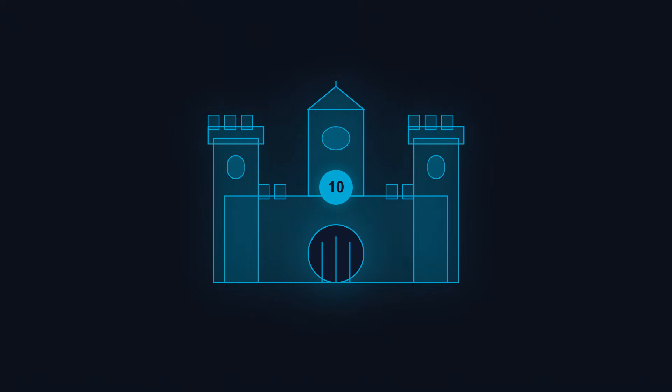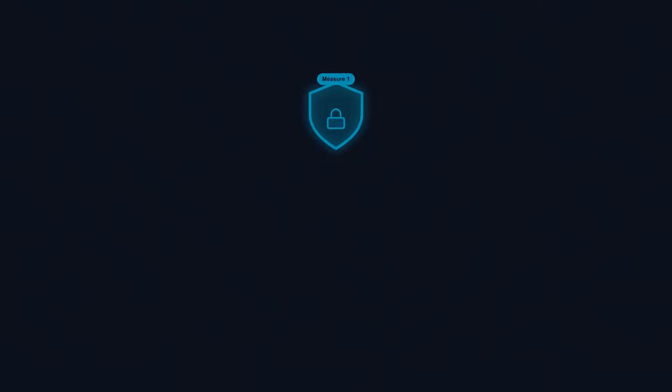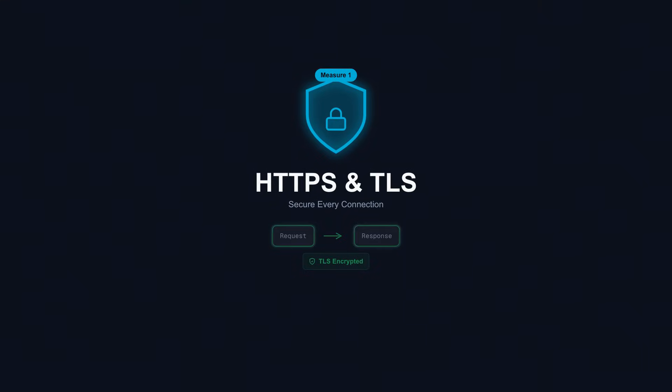Let's start with the foundation of all secure communication. Before anything else, encrypt your traffic.